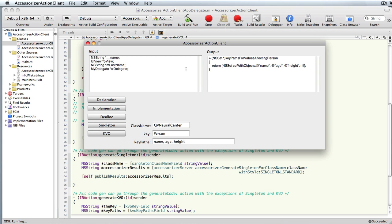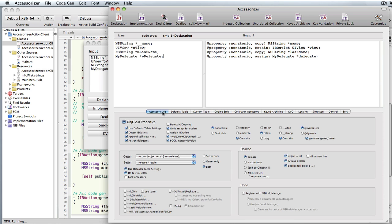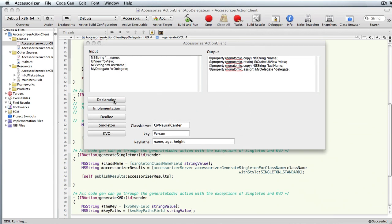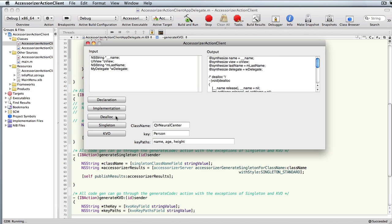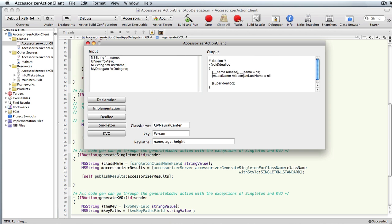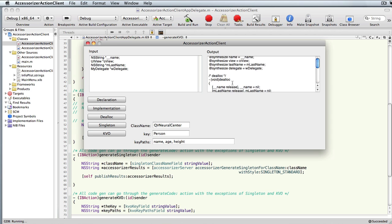A key benefit is that Accessorizer knows different types. In the declaration you can see there's a copy on the string, retain on the outlet, copy on this string, and assign on the delegate. Now if the user had 'assign ID outlets' set in settings, and you generate the declaration, you can see the ID outlet was assigned. And in dealloc, that outlet is no longer deallocated. So all the benefits from Accessorizer are intact from the server.